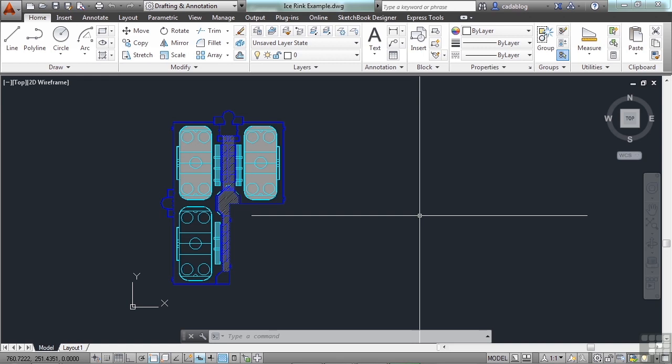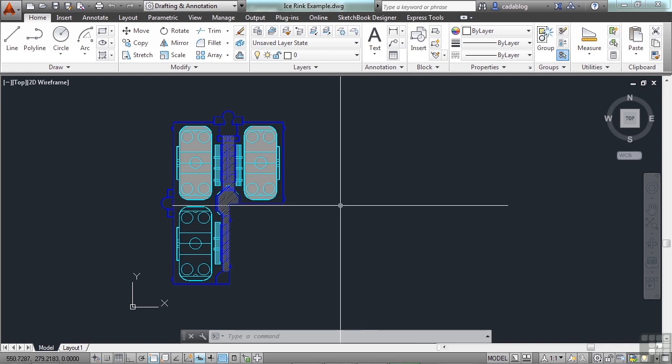AutoCAD can be used for more than just drawing things. Once something is drawn or modeled, we can use the CAD to get real-life information about things very quickly. And we can even perform some calculations.